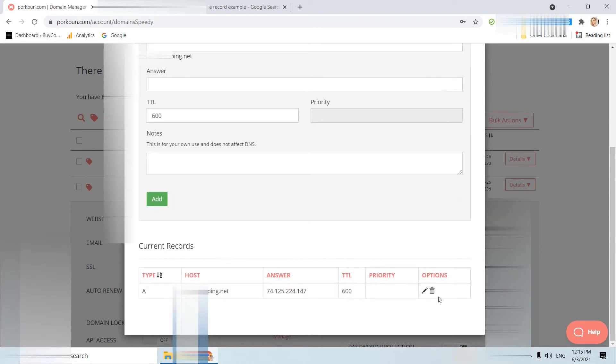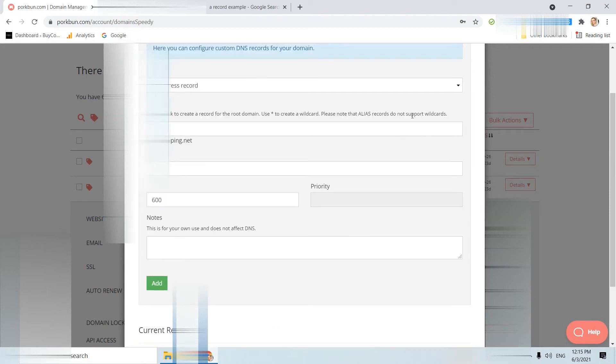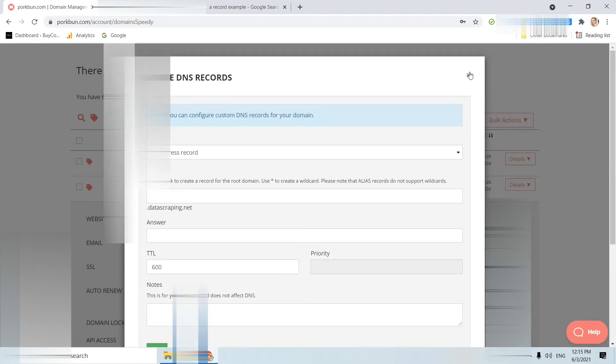Here I can delete also, or edit again. It will take some time to be able to see the changes. Again, your hosting provider will clearly indicate if and what A record you will use. Let's go to chapter 3.